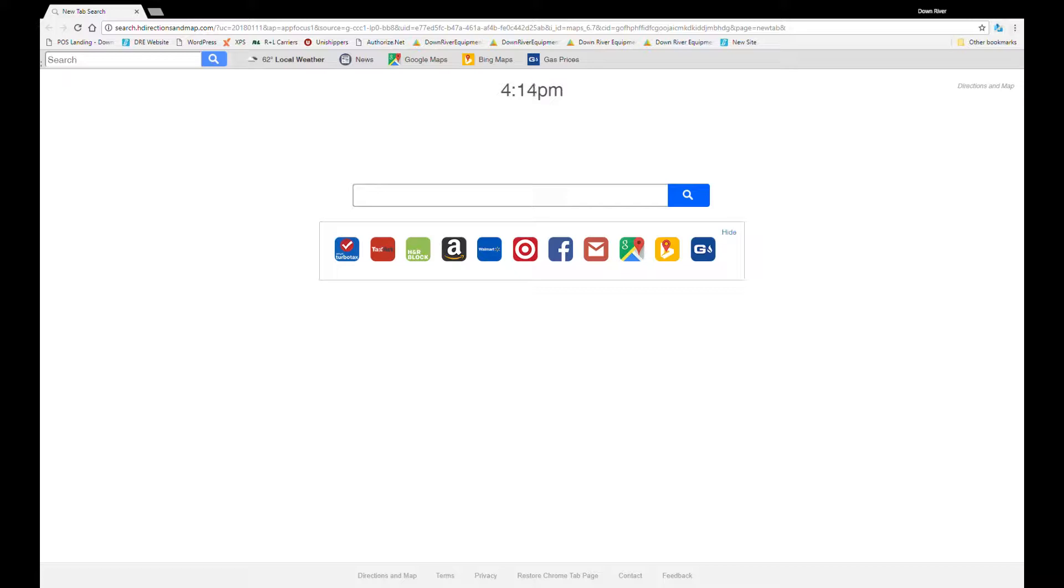Welcome to Downriver Trip Planning. We're going to go over some trip organization and how to use Google documents to get organized for your trip.